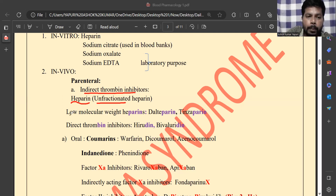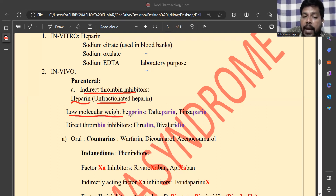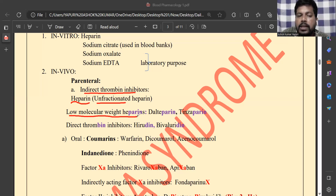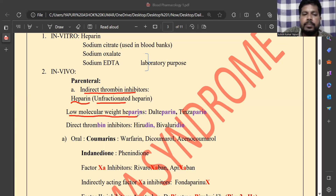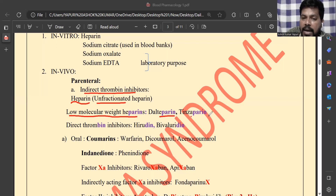Due to the drawbacks of high molecular weight unfractionated heparin, heparin is fractionated into low molecular weight heparin. High molecular weight heparin has poor absorption, so fractionation was introduced to overcome this. Examples of low molecular weight heparins include dalteparin and tinzaparin, among others. There are also direct thrombin inhibitors in the parenteral category.